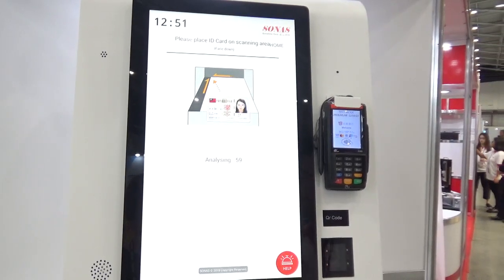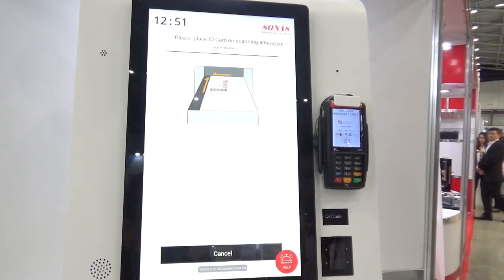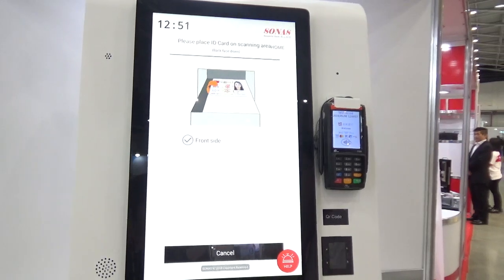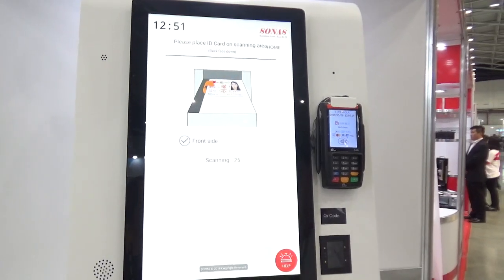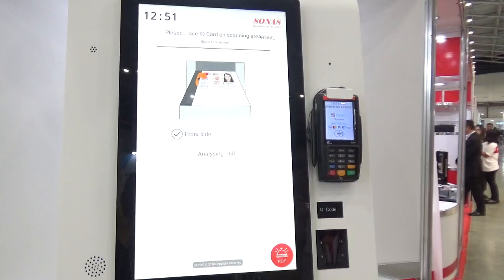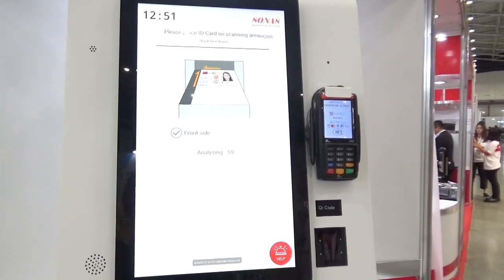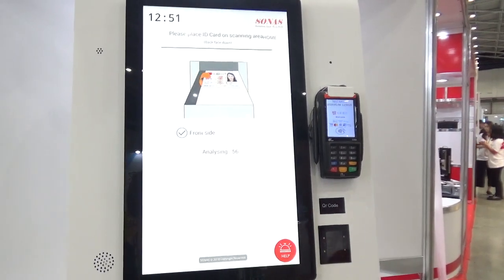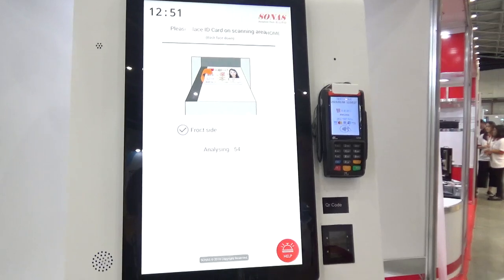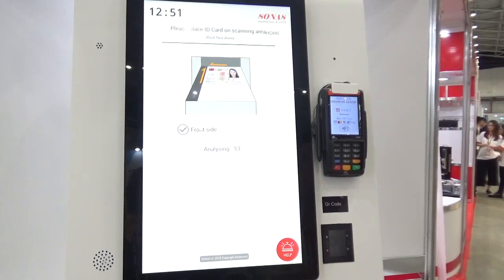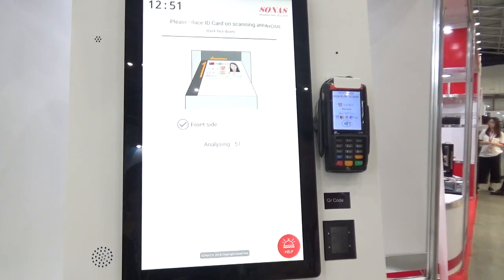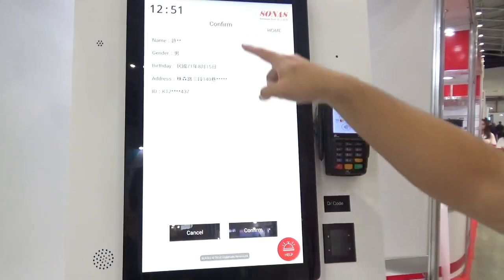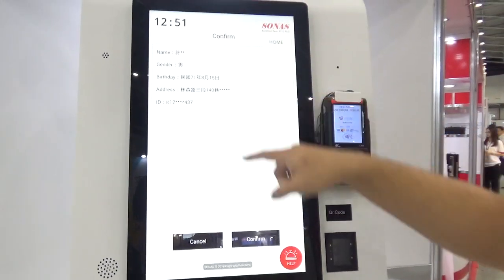This scanner not only captures the picture, it also can perform OCR. And it confirms the customer's information.